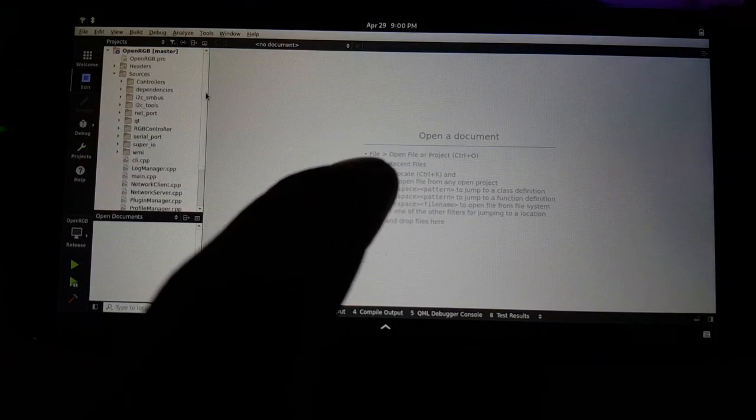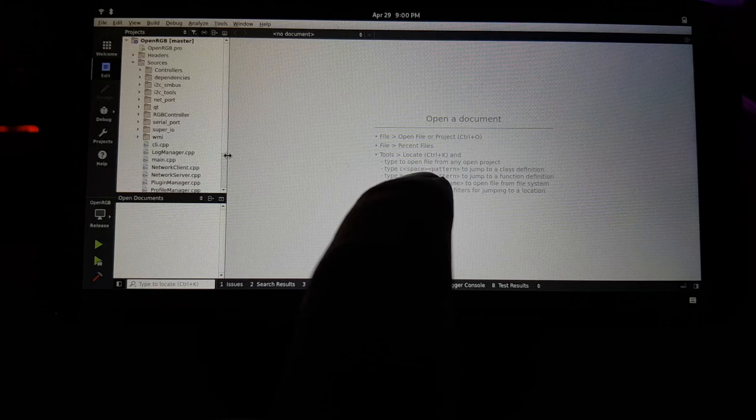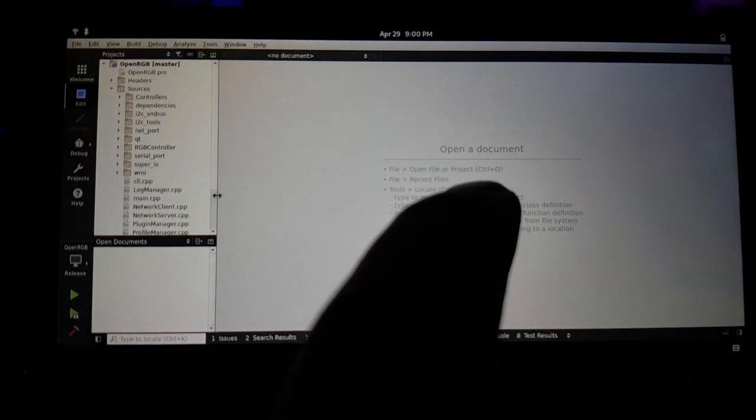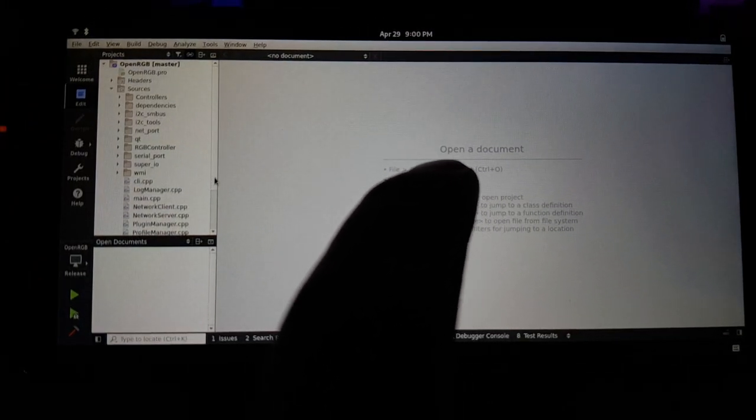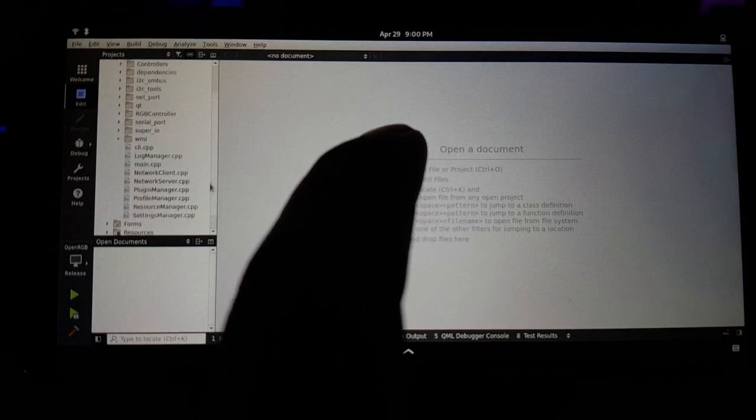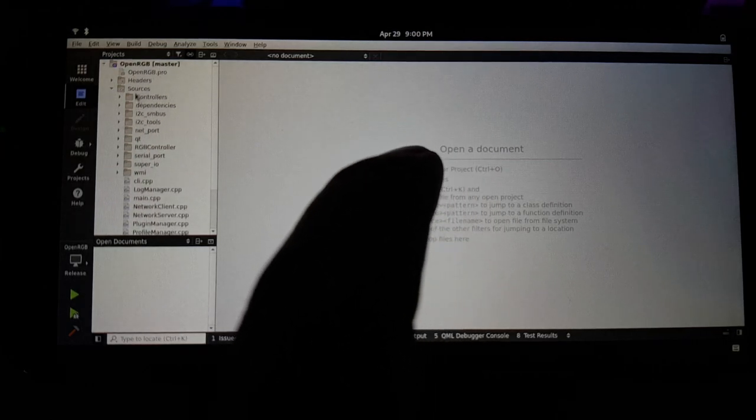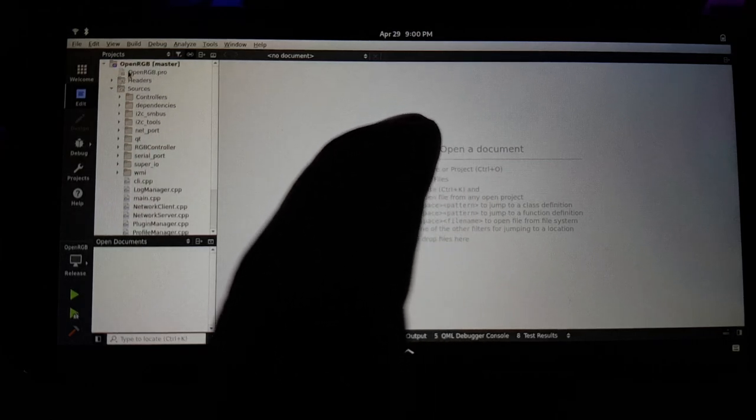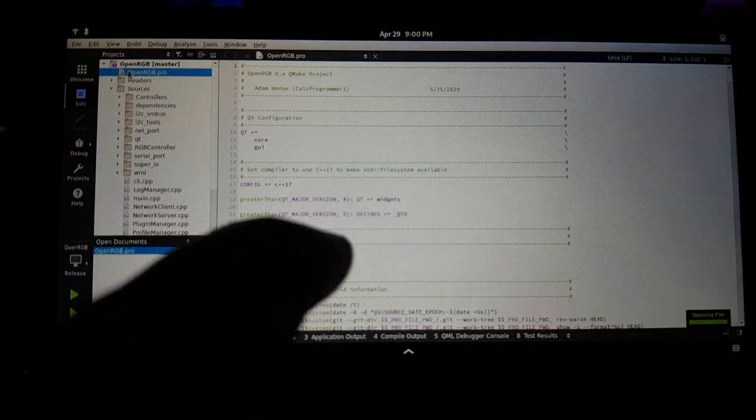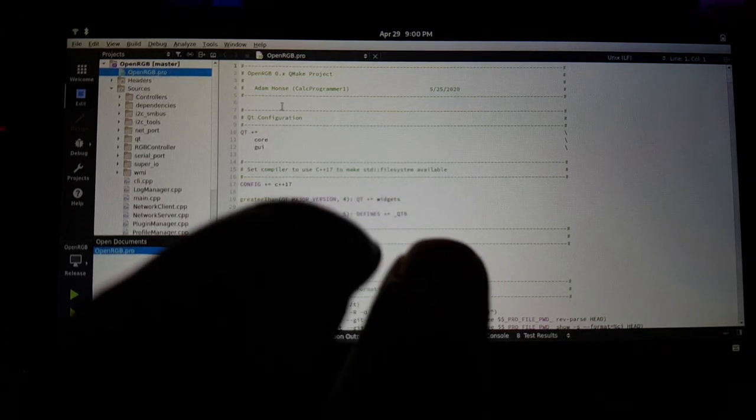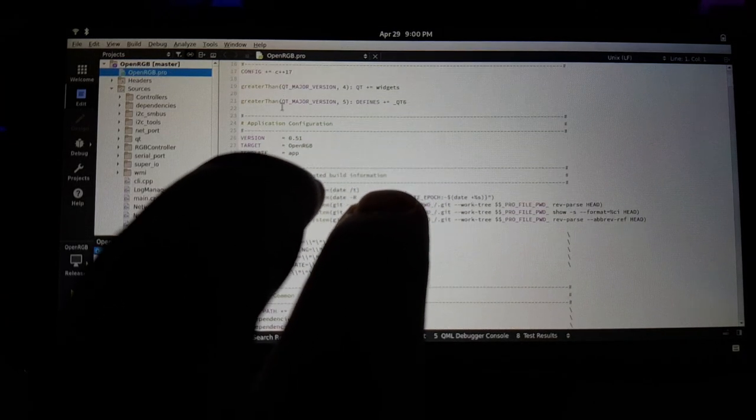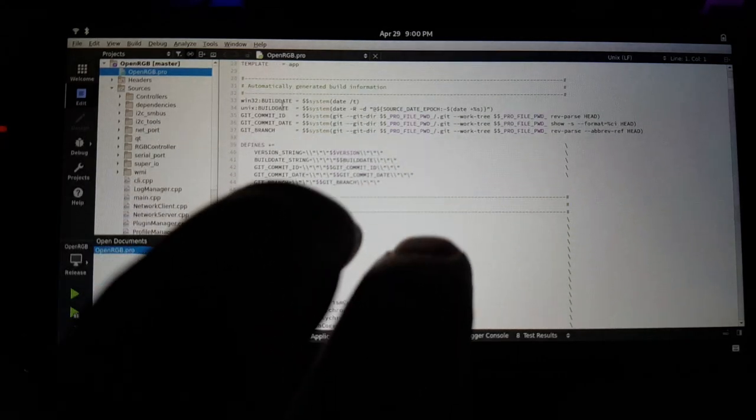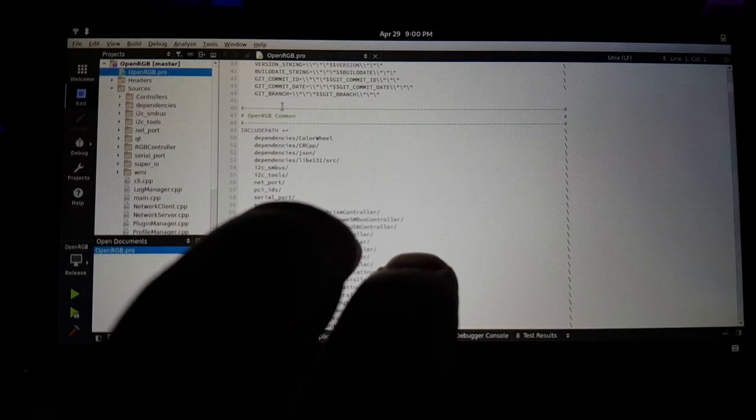And now if I hold it in place and do double tap, I can drag. So I can go up here, double click to open that up. And then if I do two fingers, that emulates the scroll wheel. So I can scroll through my code.